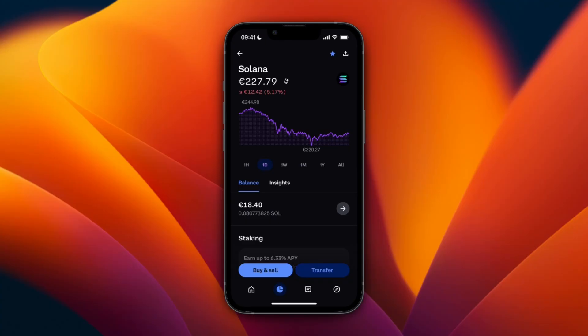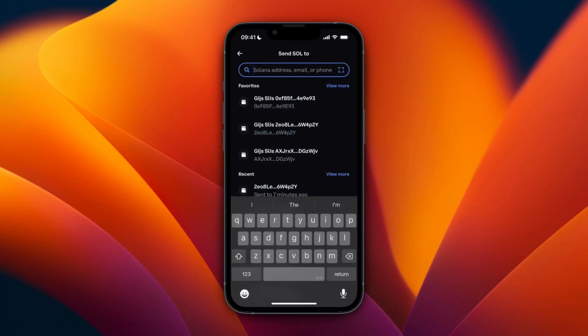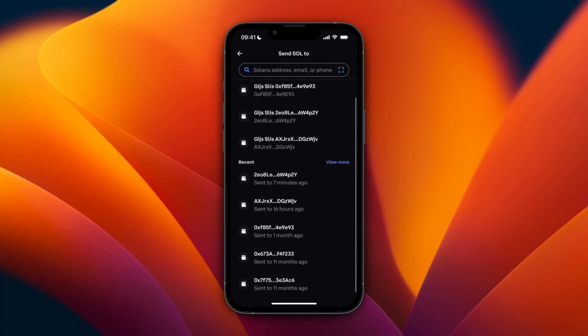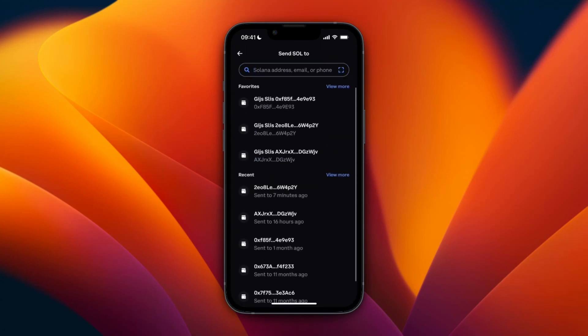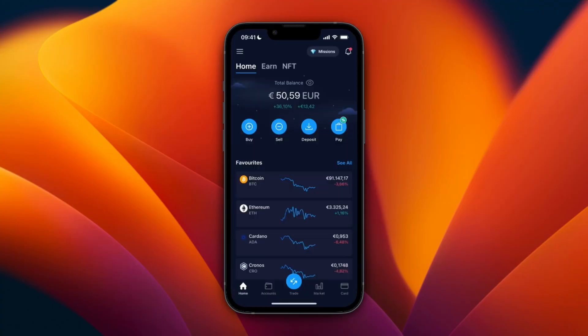Click on Solana here, then click on Transfer in the bottom right, and then click on Send. From here you will see all of your previous wallet addresses.